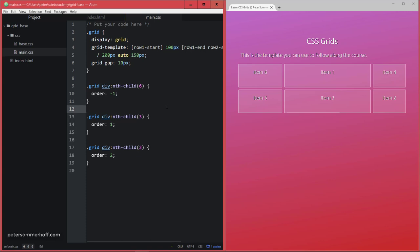which might make it hard for screen readers, for example, if the actual order of the elements in the HTML markup doesn't make any sense anymore. So be careful about that and always think about accessibility as well.